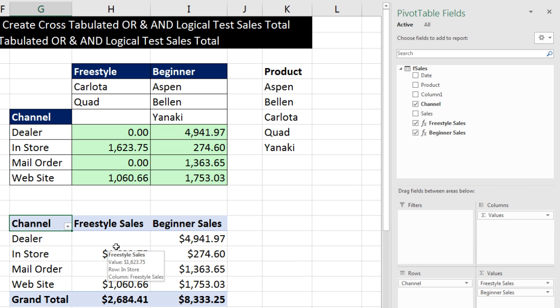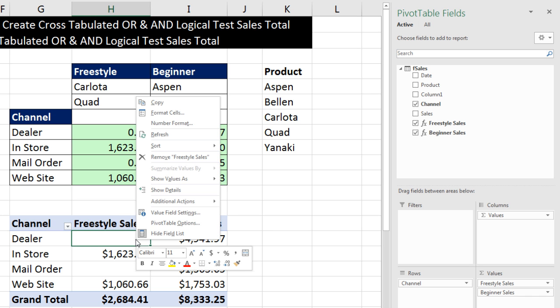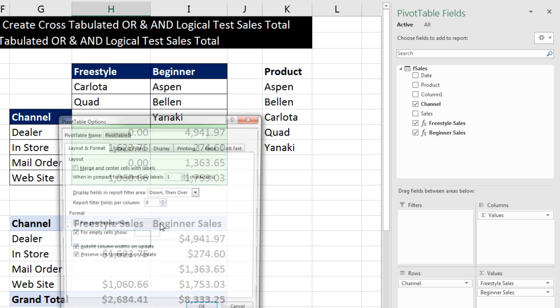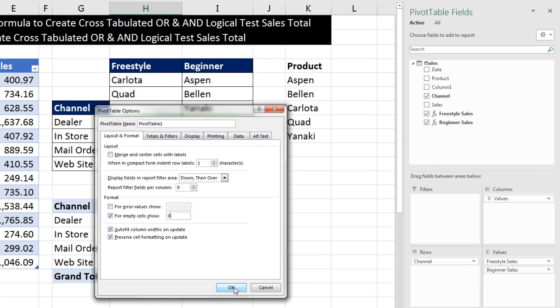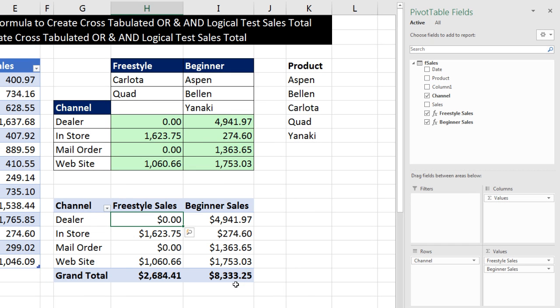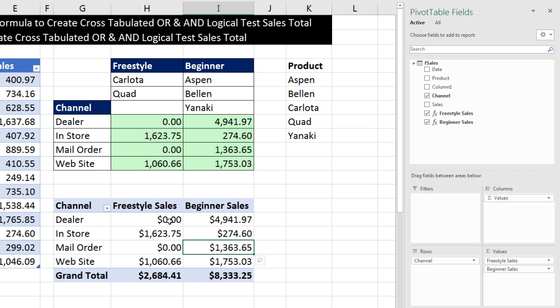I can drag this down there, and boom, there it is. Now, if you wanted to see a zero, we can right click Pivot Table Options for Empty Cell Show, and we'll put a zero. Click OK, and there we go. For any intersecting sale, we have the channel and our OR logical test for the products in that group.